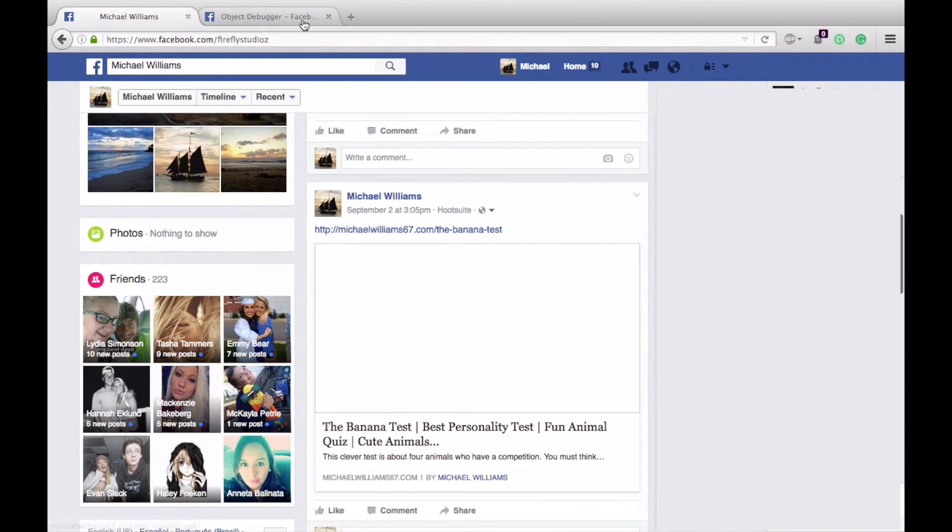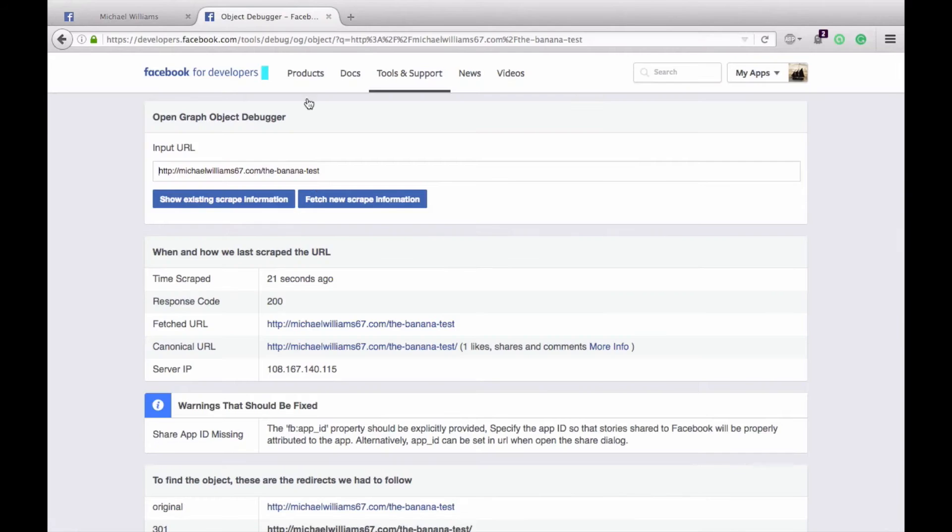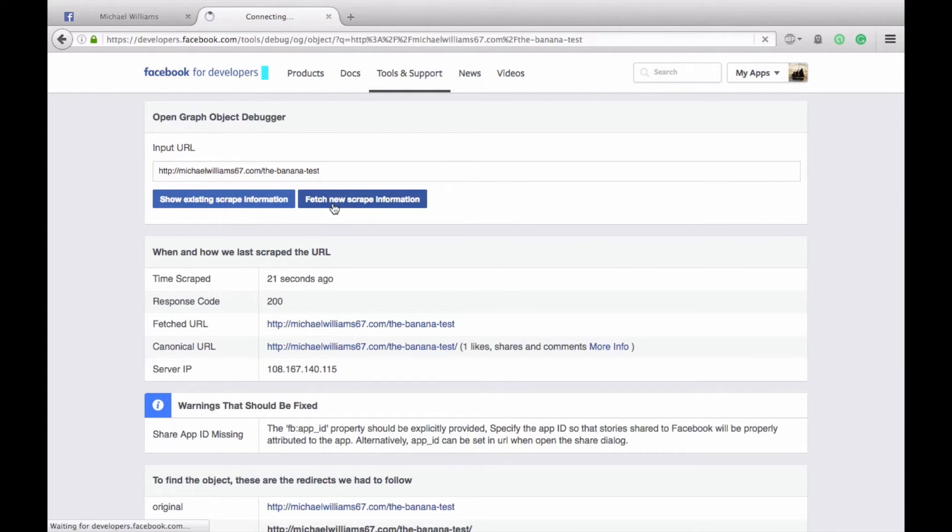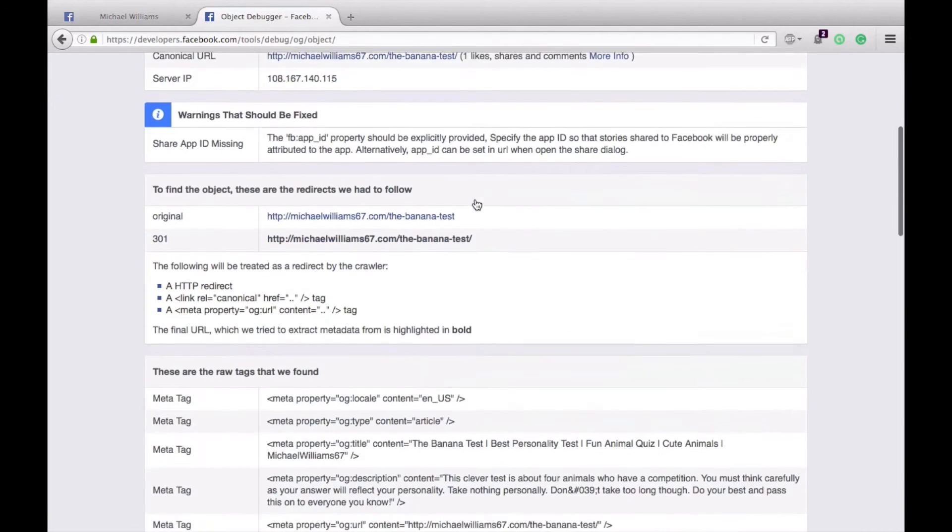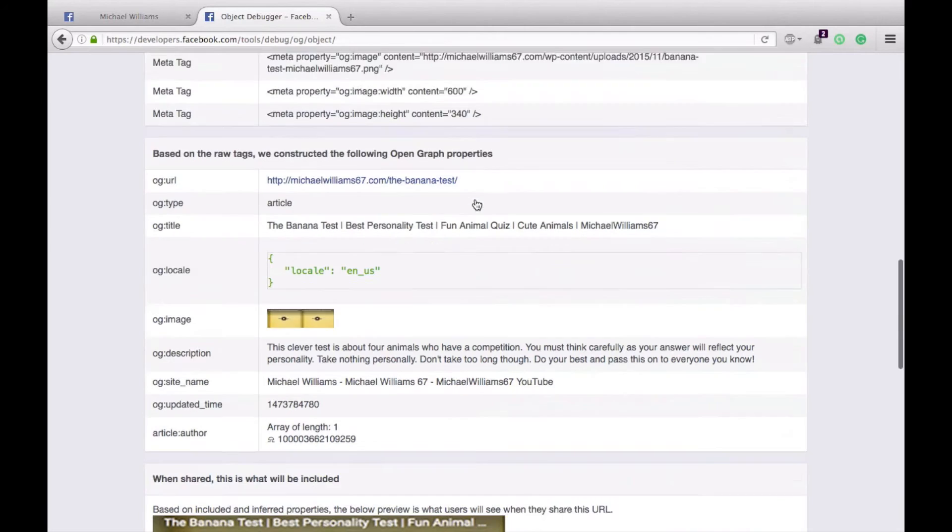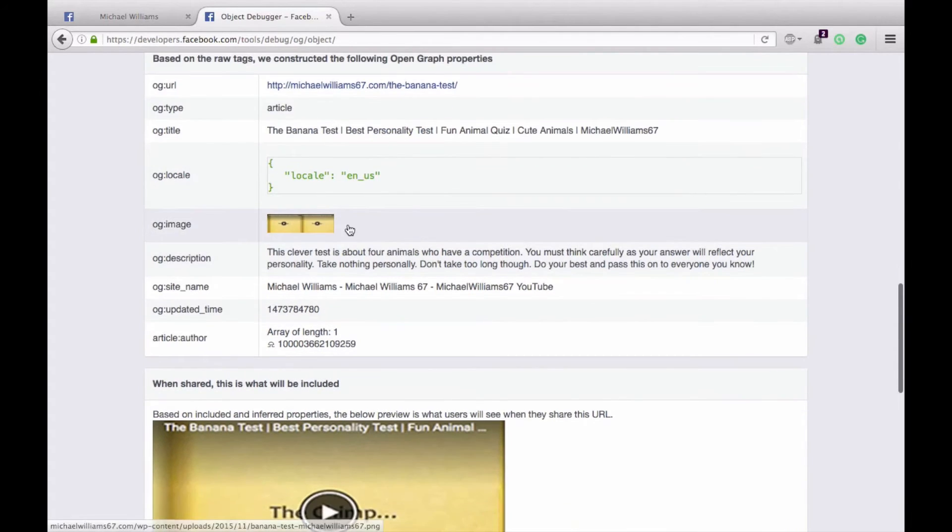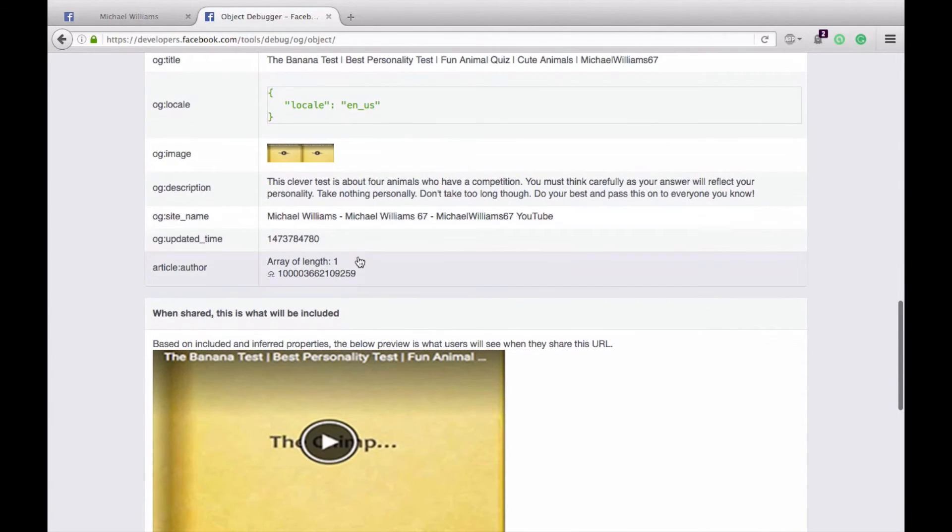What you need to do is go to Facebook Object Debugger, paste in your link, and hit fetch new scrape information. Once that is done, you can scroll down and see that your image is now retrieved and Facebook knows that it does have an image.